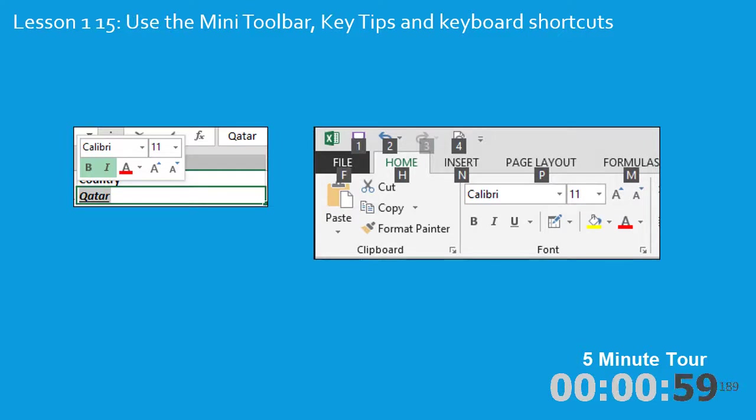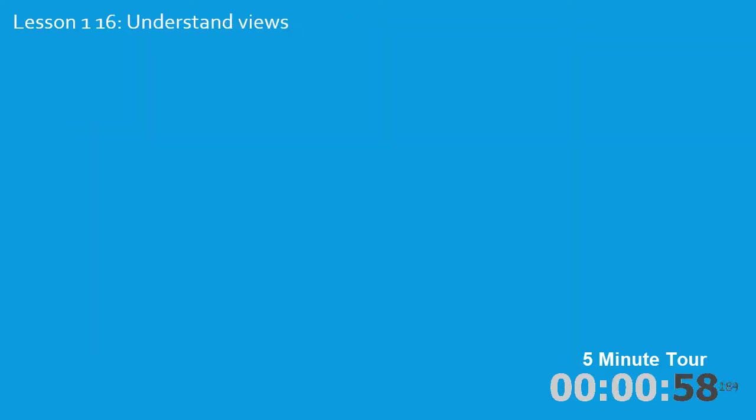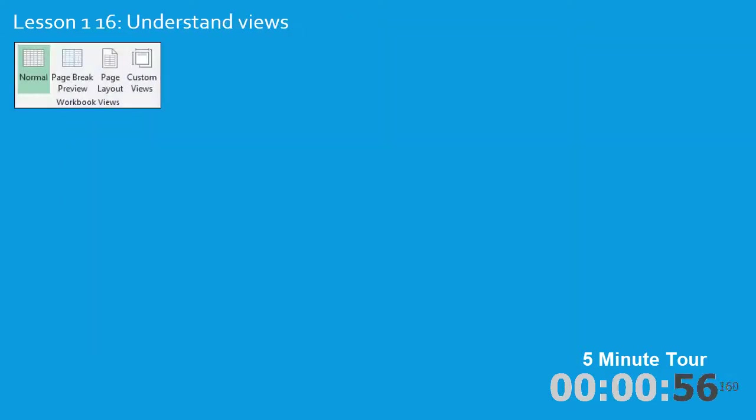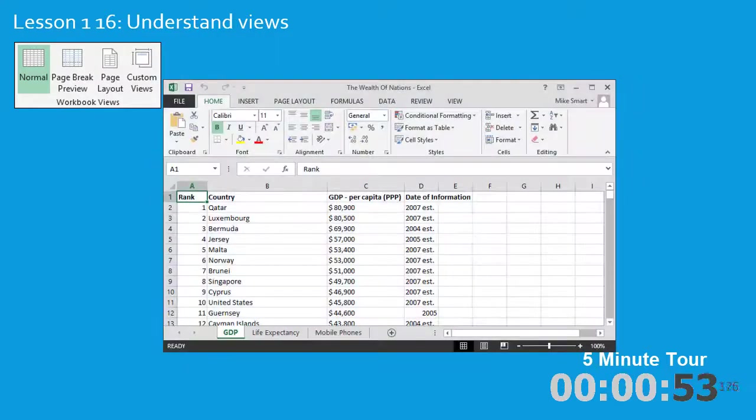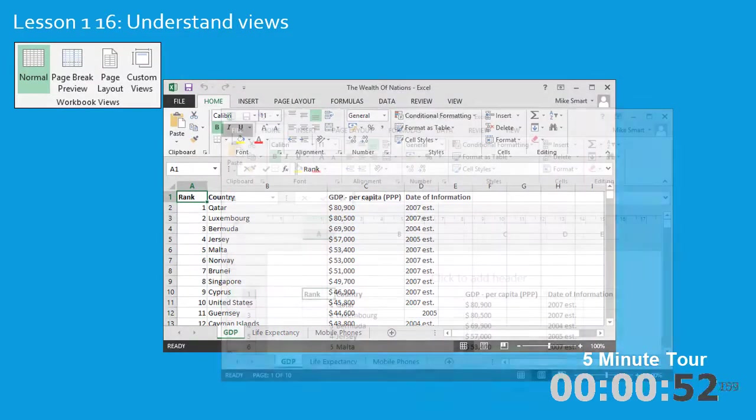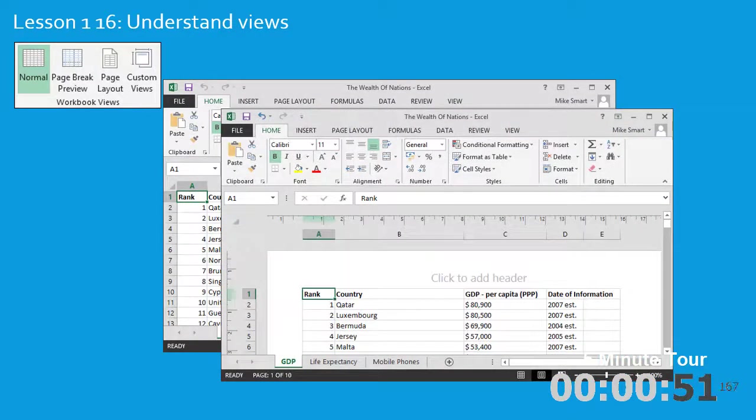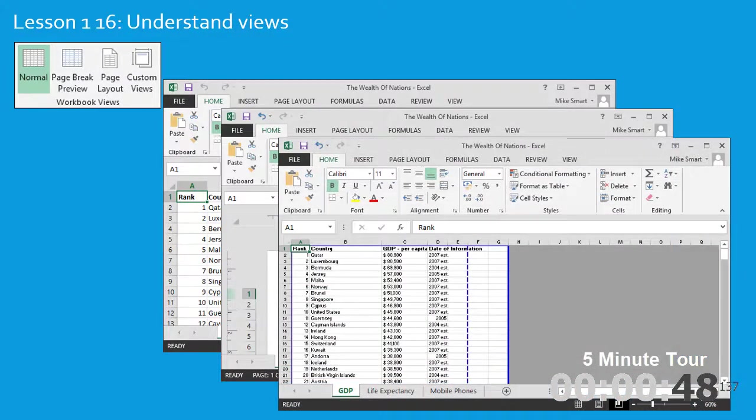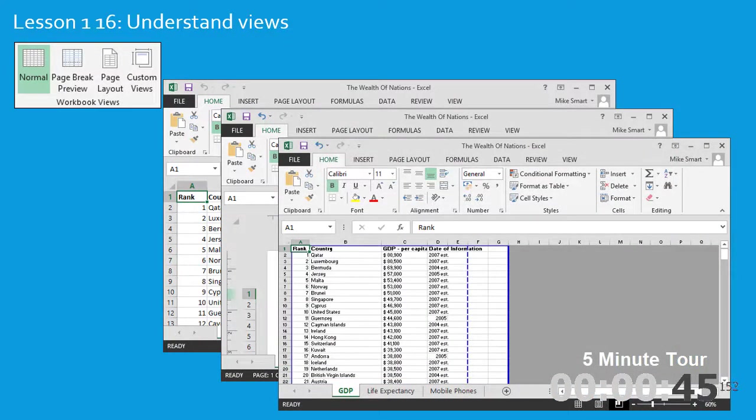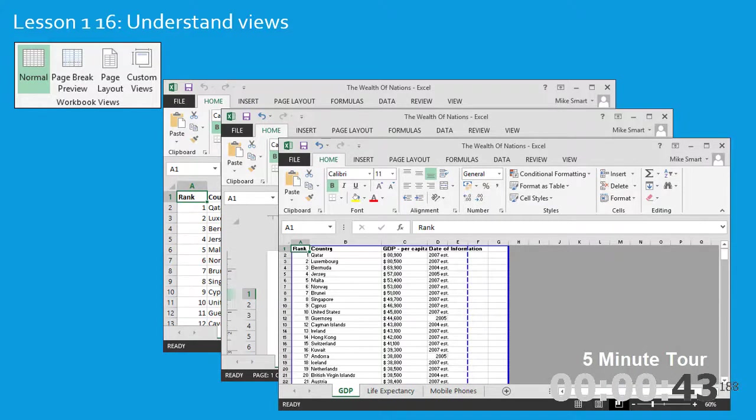In lesson 1-16, I'll introduce views. There's three views in Excel. The Normal view, the Page Layout view, and the Page Break Preview view. Each view is designed to make it easy to complete certain tasks.